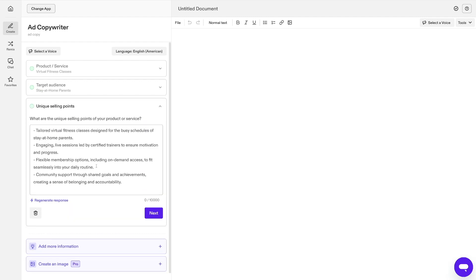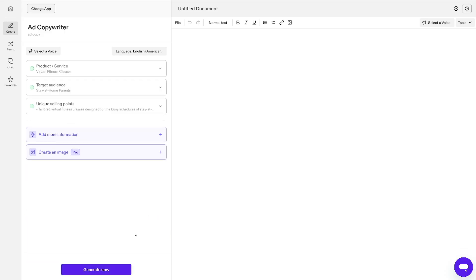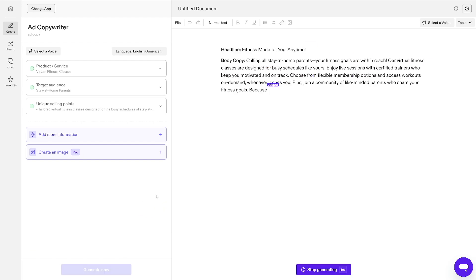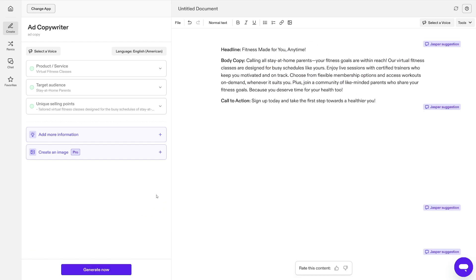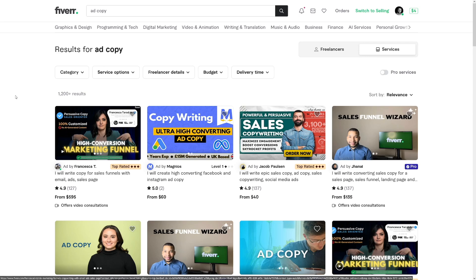Then Unique Selling Points, you can generate response. You don't even have to think about this one, but usually the clients are going to give you these unique selling points and you can essentially just write these Ad Copies. Ad Copies are really expensive, I'll show you later on. This is a really good niche. So once more, click on Next, click on Generate Now. And in a matter of seconds you get the Ad Copy. So as you can see, calling all stay-at-home parents, your fitness goals are within reach, our virtual fitness classes are designed for busy schedules like yours.